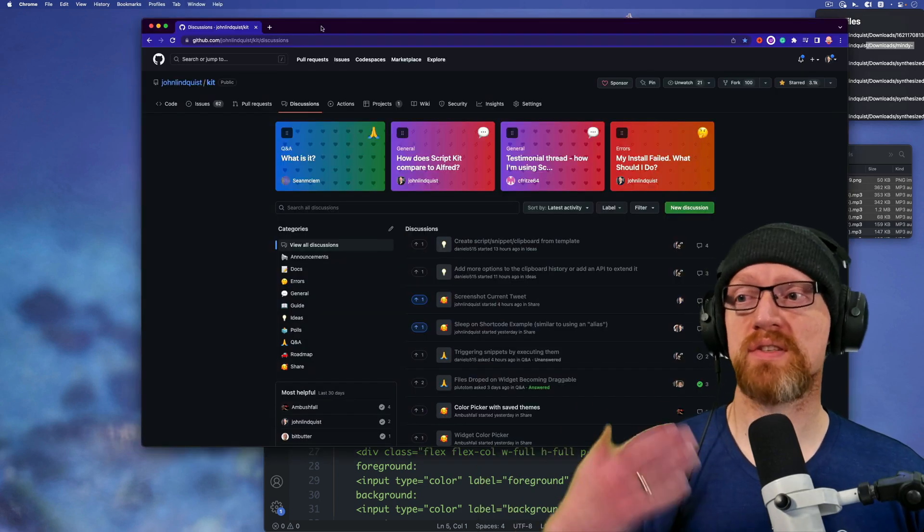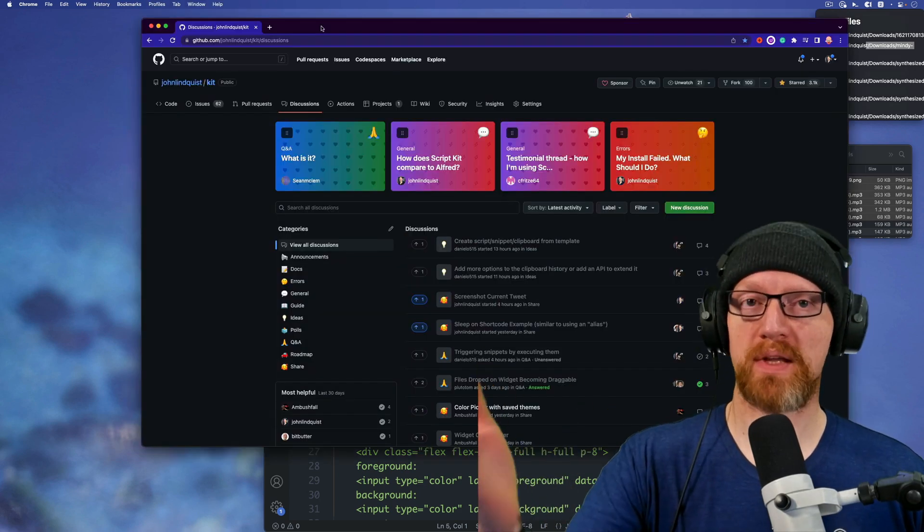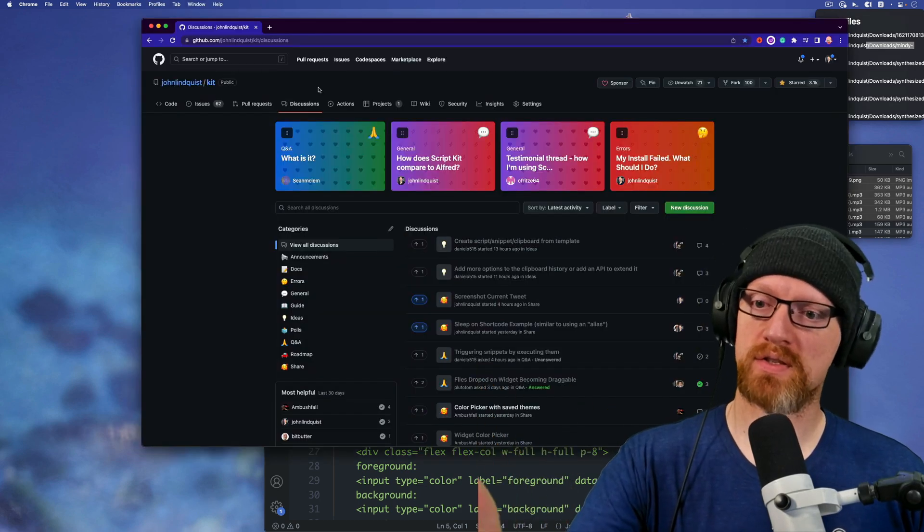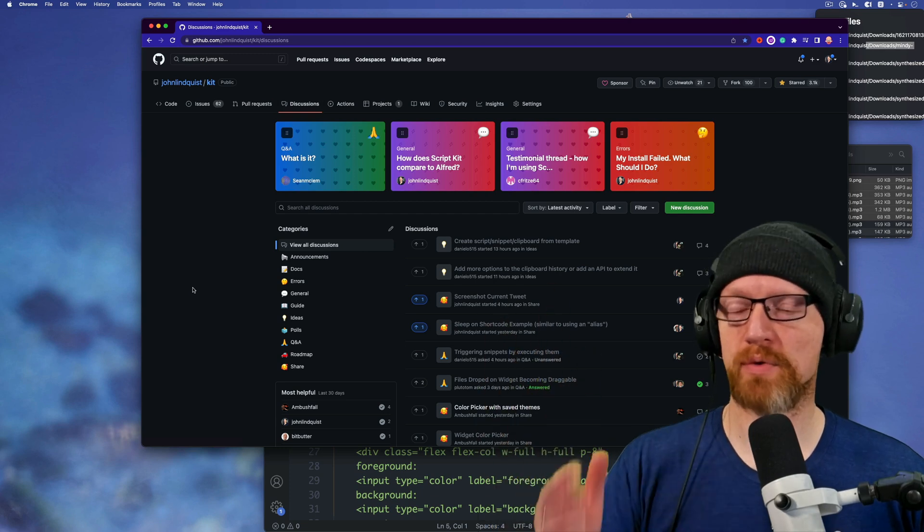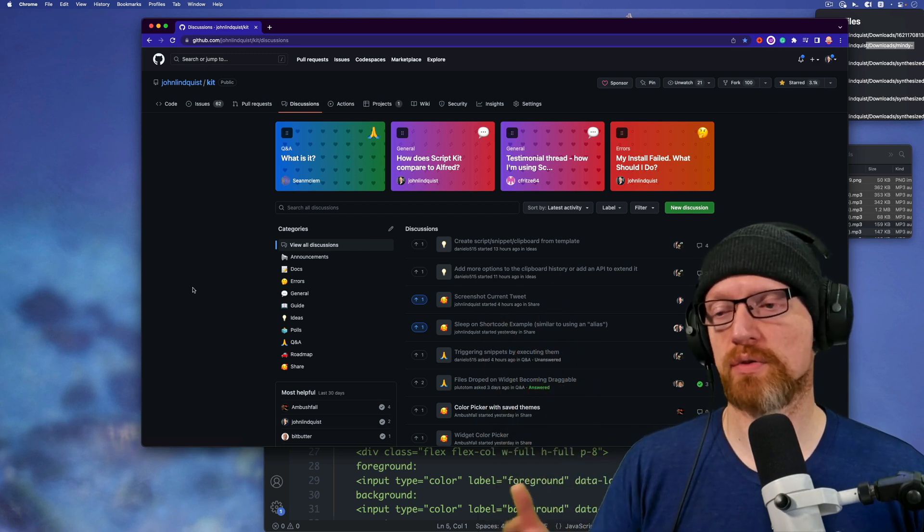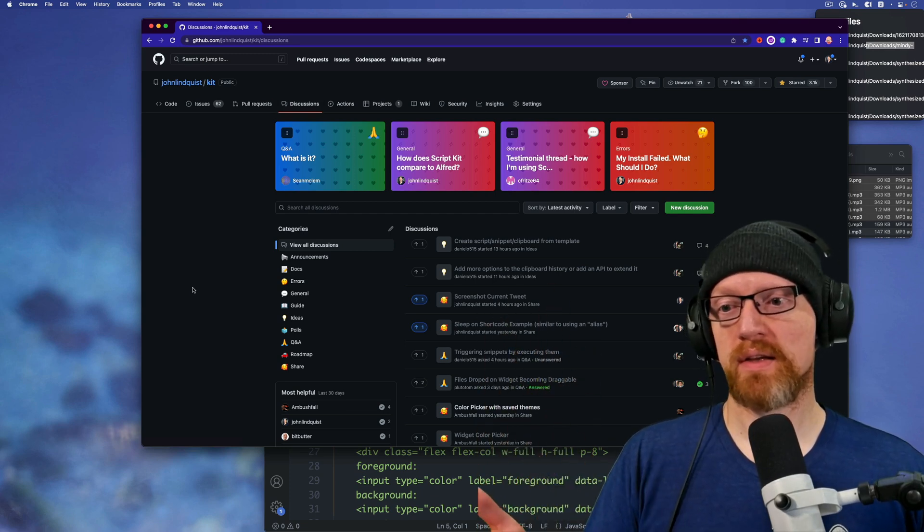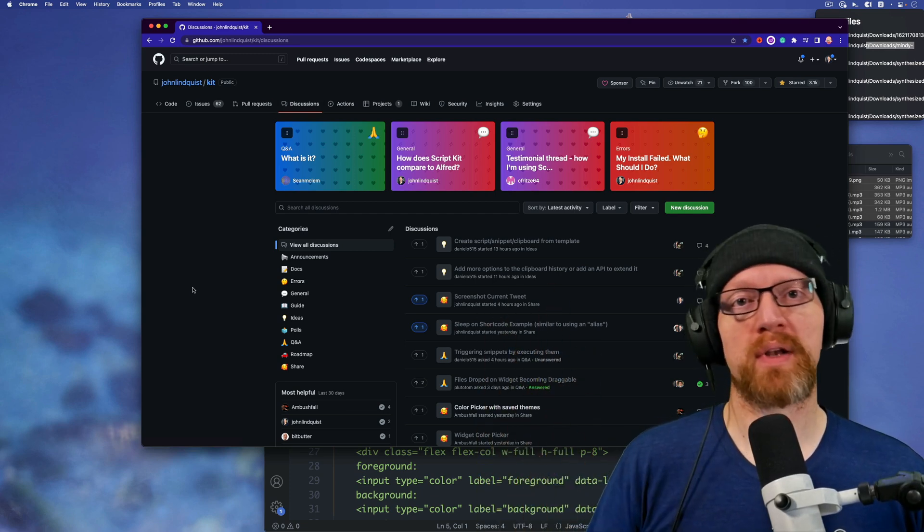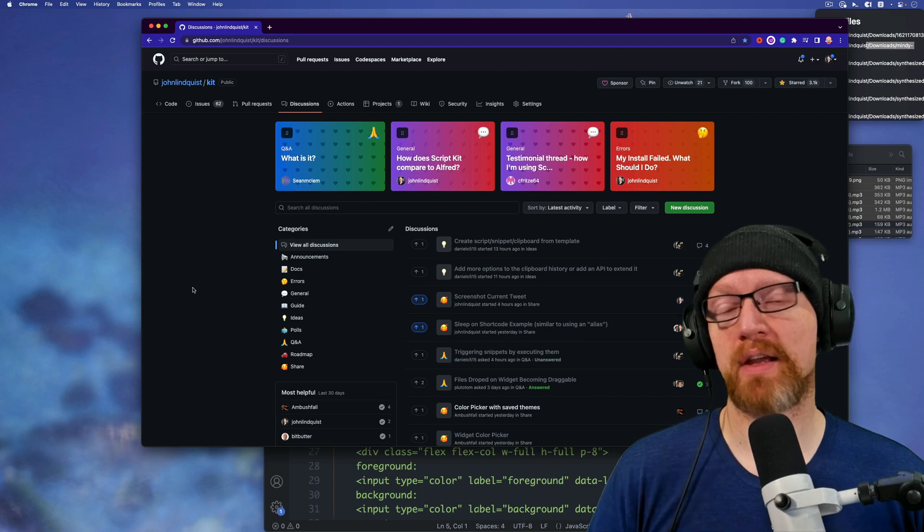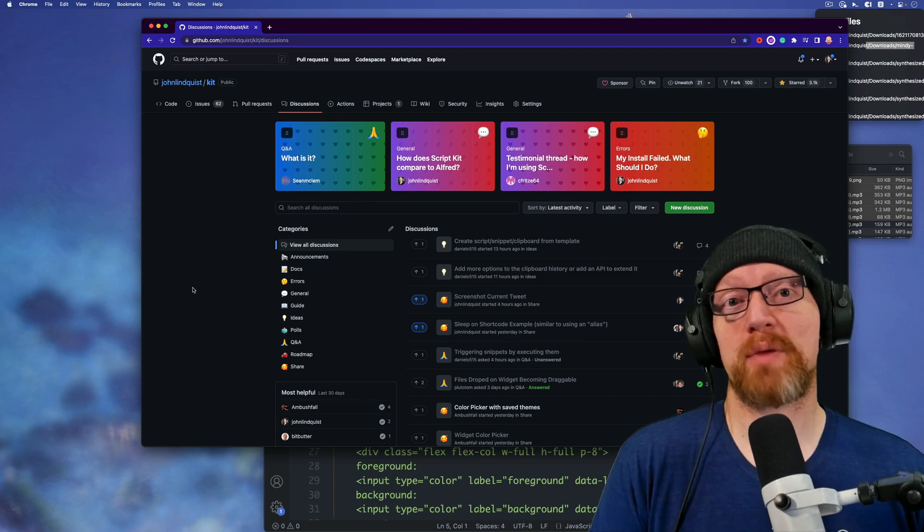If you have any questions, hit up our script kit discussions on GitHub. There's more than a thousand posts there for you to search through and find something that probably answers your question or post a new one. And I'm definitely happy to help and happy scripting.